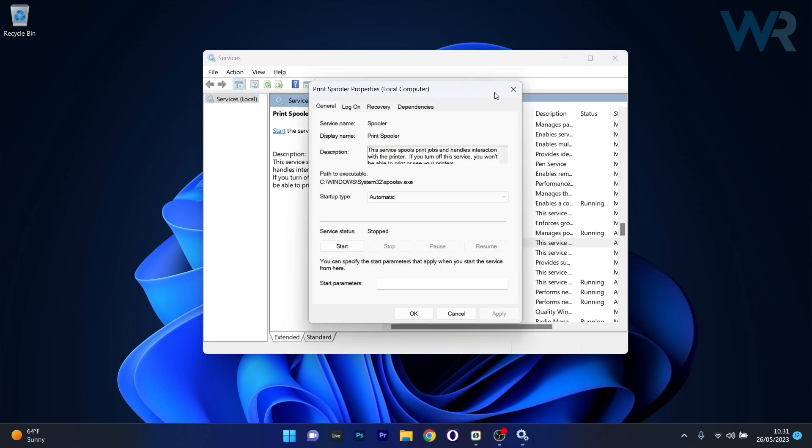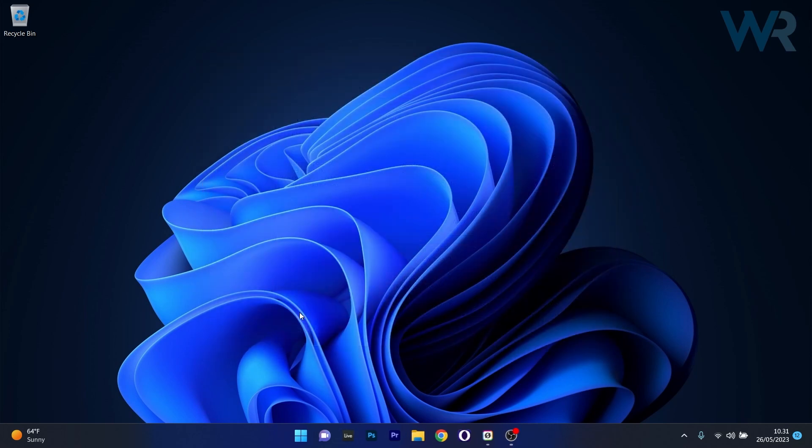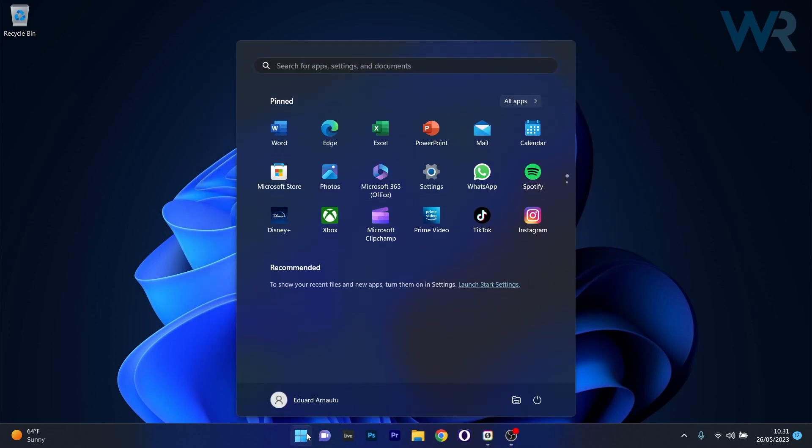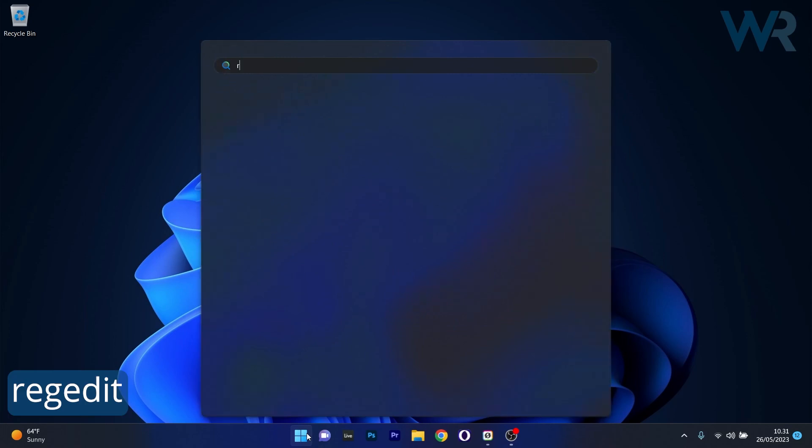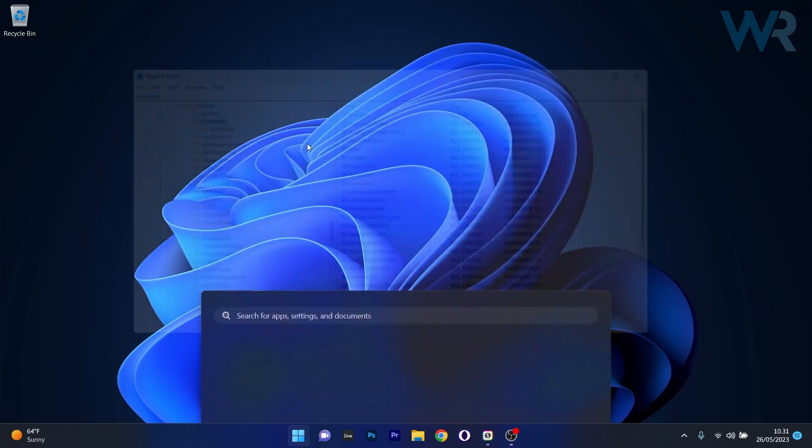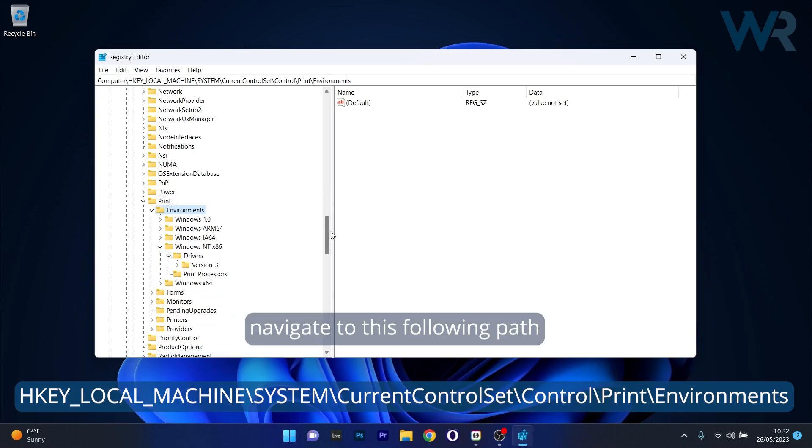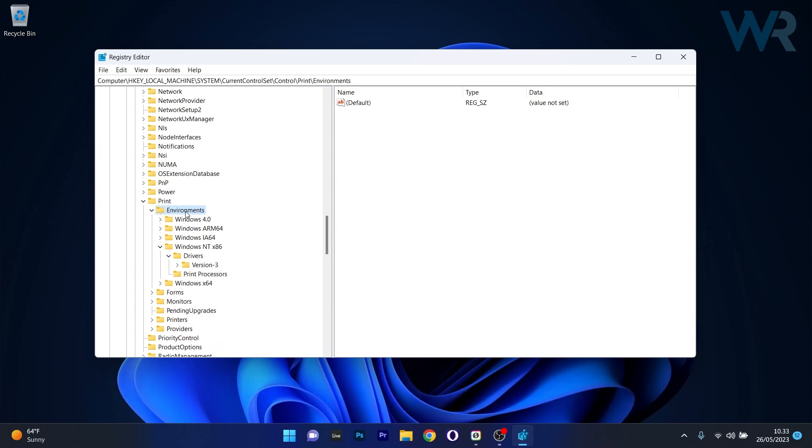Once the service is stopped, close this window then press the Windows button and type in RegEdit because we have to enter Registry Editor to modify some registries. In here, what you have to do first of all is make sure to export this environment key because you might need to back it up.